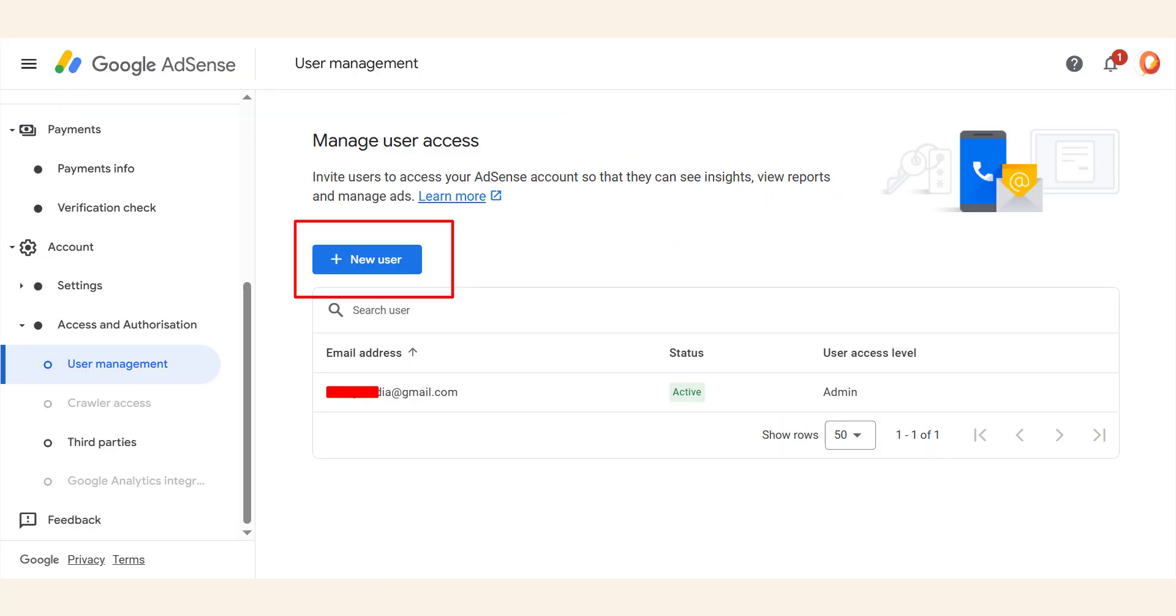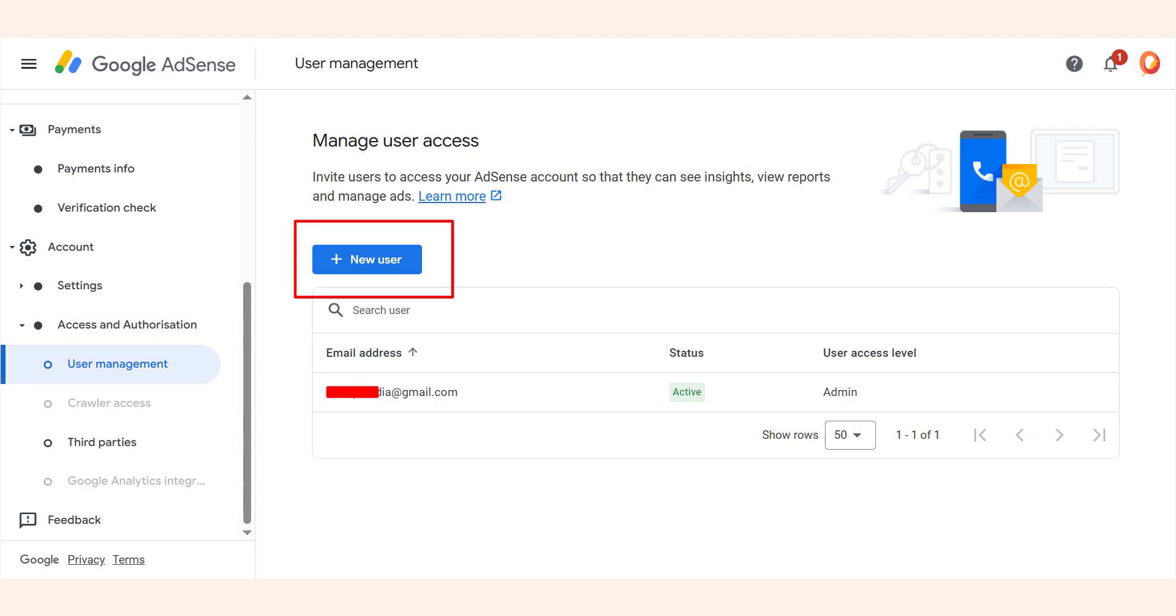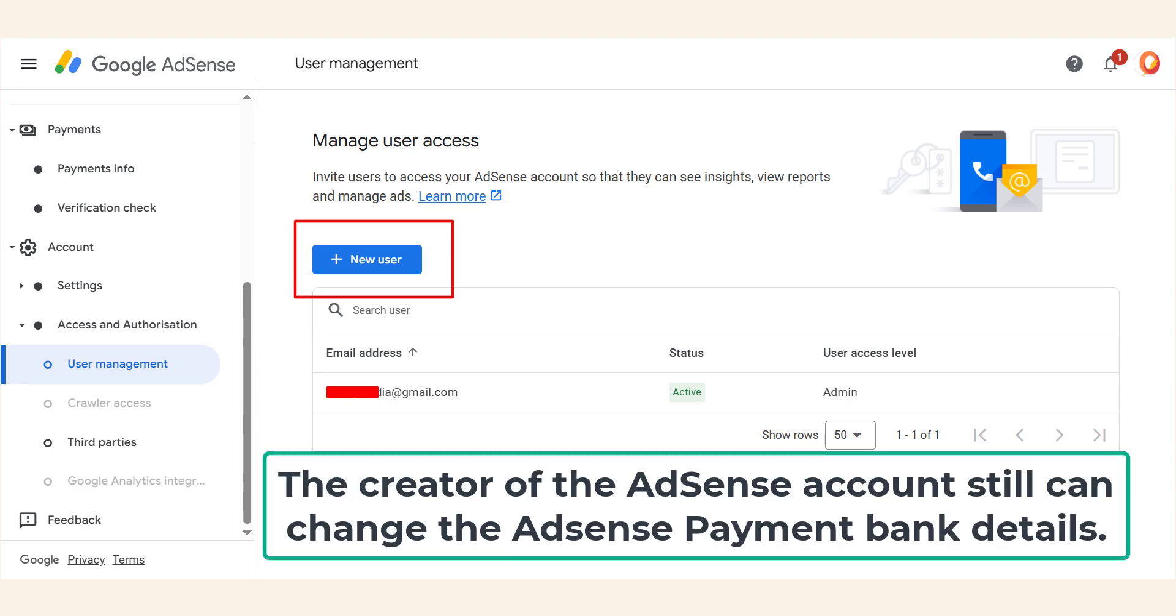You can add any new user to your AdSense dashboard from the user management. The user can see your analytics, reports, can see ad codes, etc. Many people think they can transfer or sell their AdSense account to someone else. But that's not true. Your AdSense is permanently linked to your Google payment profile, which you created with your legal name, address, and bank details. Even if you add new users or remove yourself from the dashboard, Google still pays the original account holder.